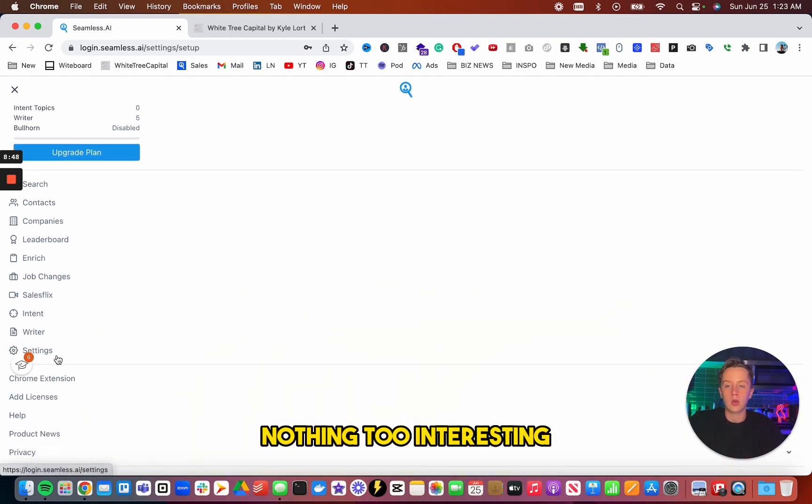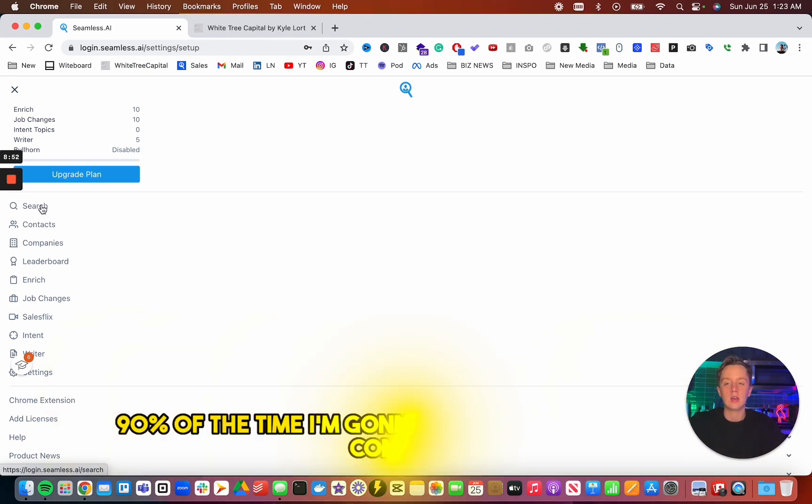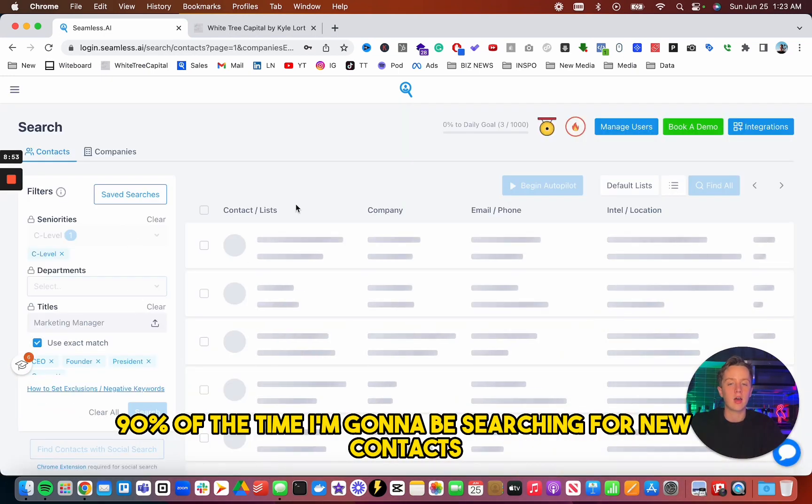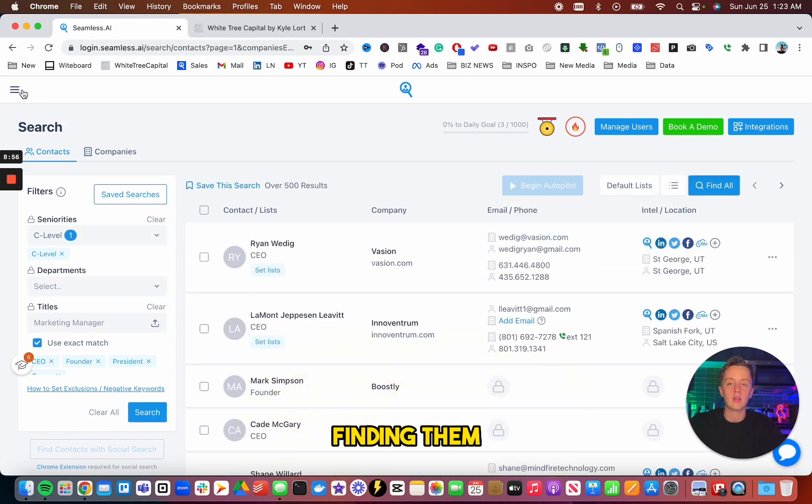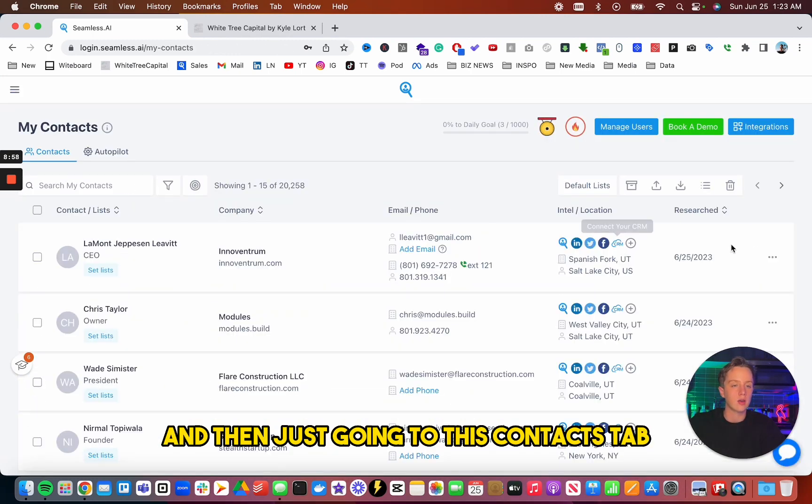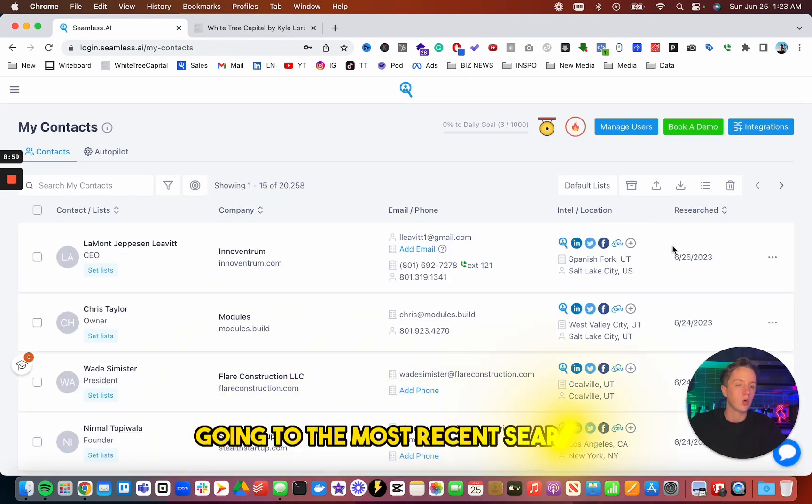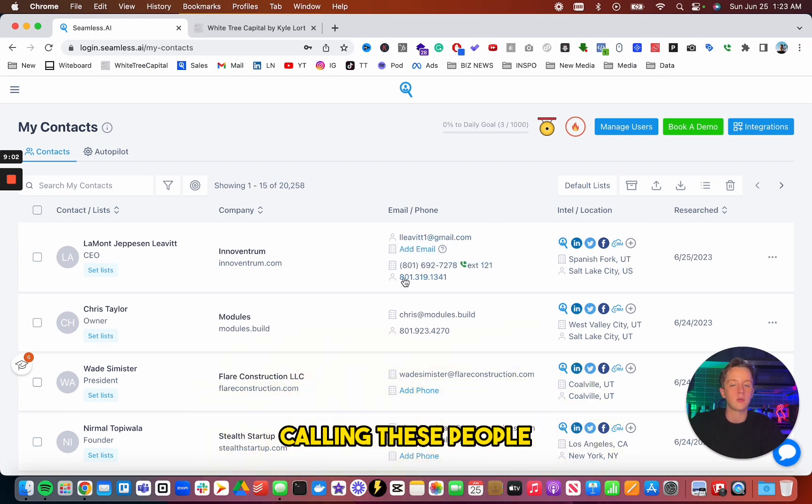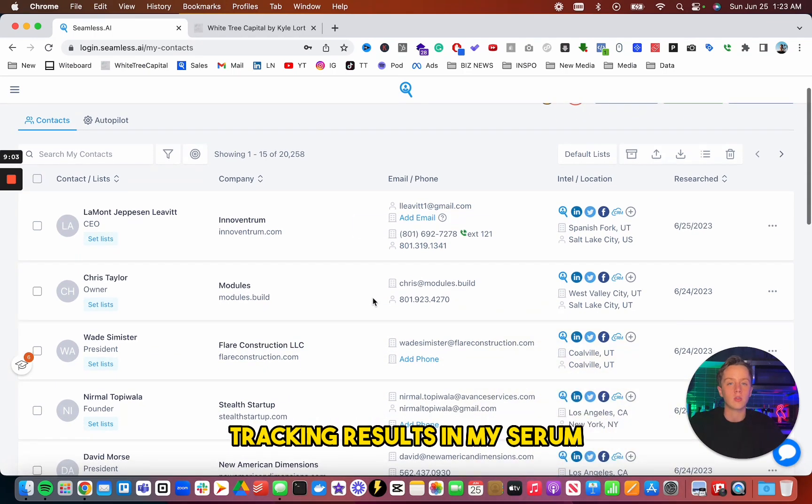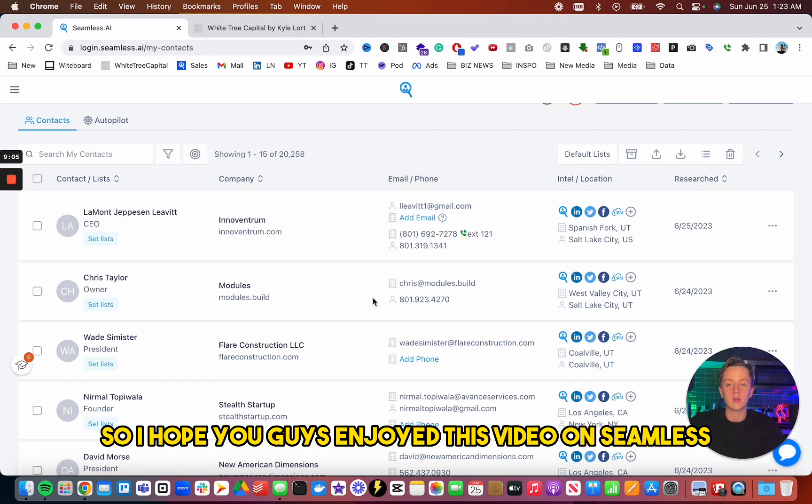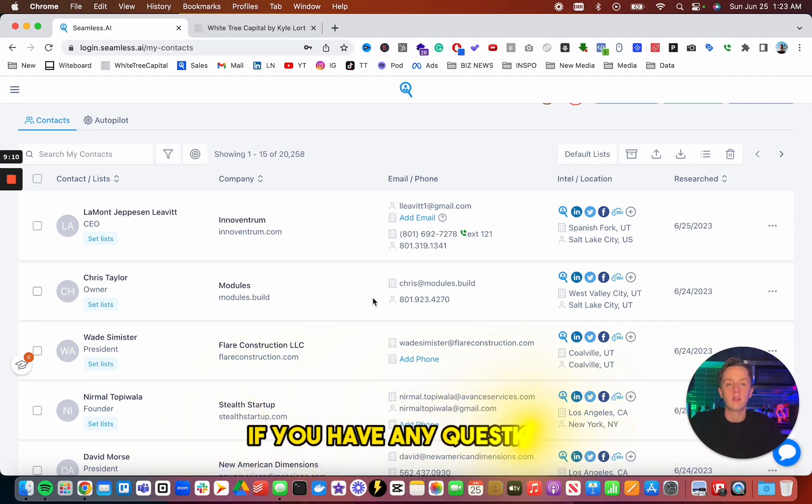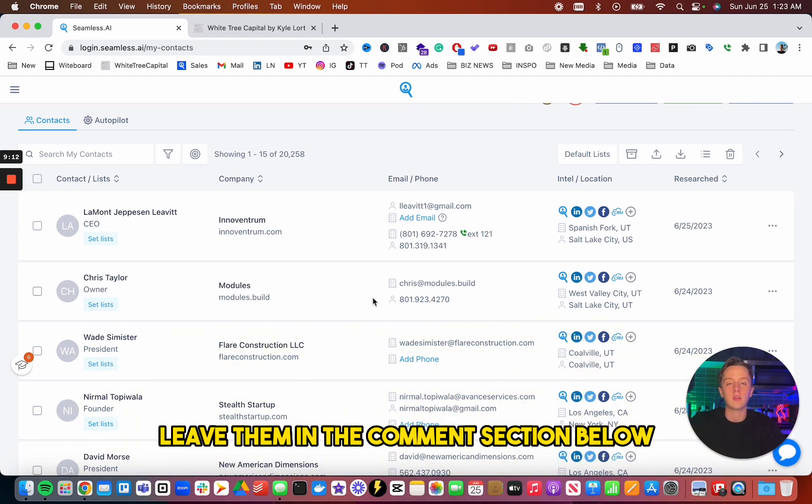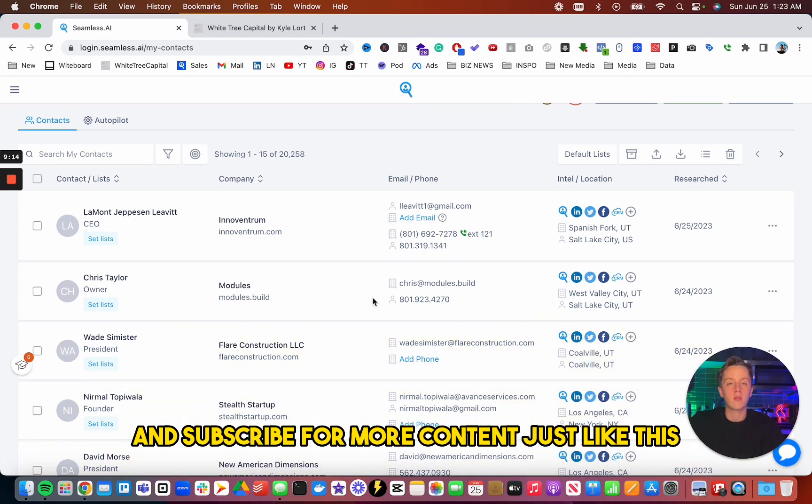Nothing too interesting, but really how I spend my time with Seamless, 90% of the time I'm going to be searching for new contacts, finding them, and then just go into this contacts tab, going to the most recent searches, going through this, calling these people, tracking results in my CRM. So I hope you guys enjoyed this video on Seamless and got a good overview of the product. If you have any questions, leave them in the comment section below and subscribe for more content just like this.